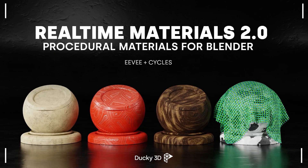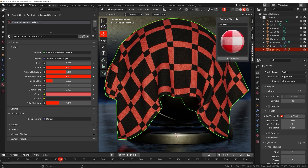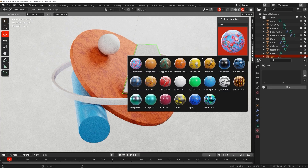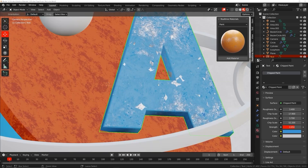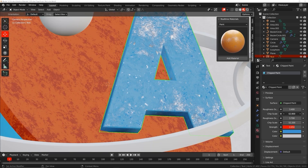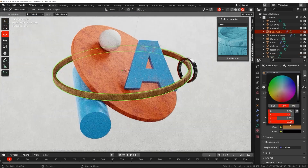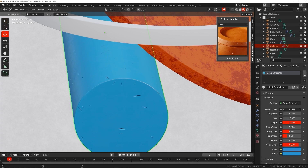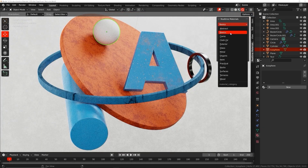Welcome to Real-Time Materials, a collection of customizable procedural materials compatible with Eevee and Cycles. With over six years of experience, I have created an add-on currently containing 240 materials across 14 surface categories. This add-on will speed up your workflow, allowing you to stay creative while maximizing your artistic output.